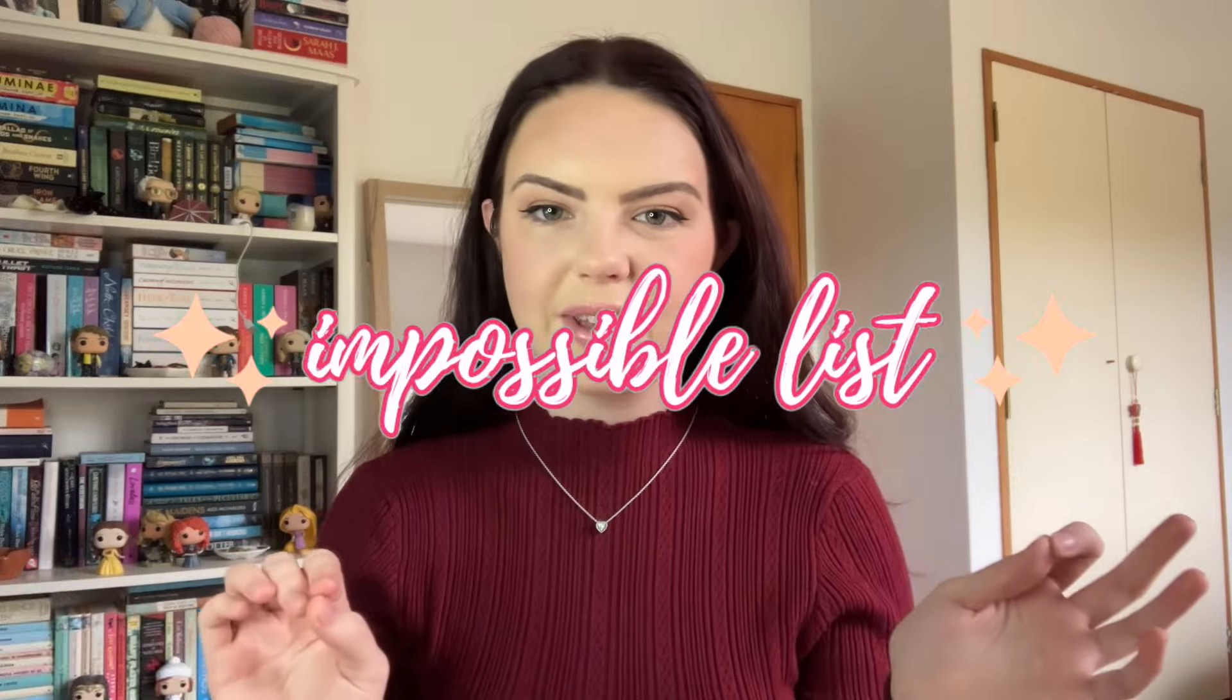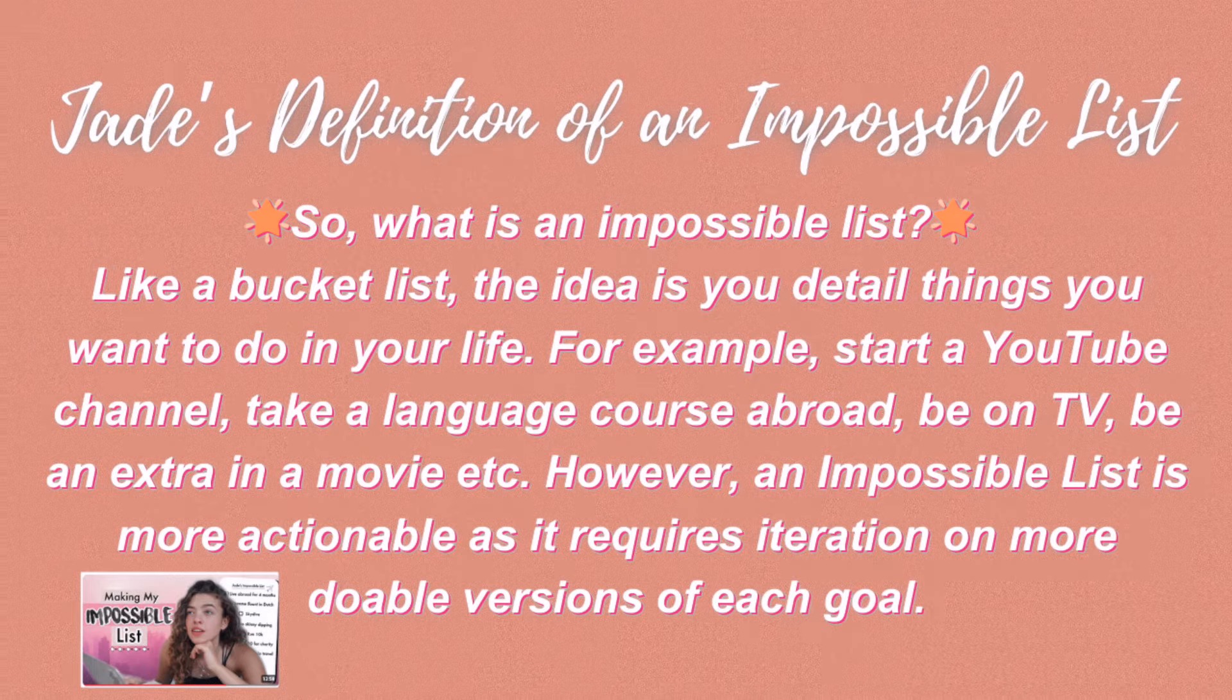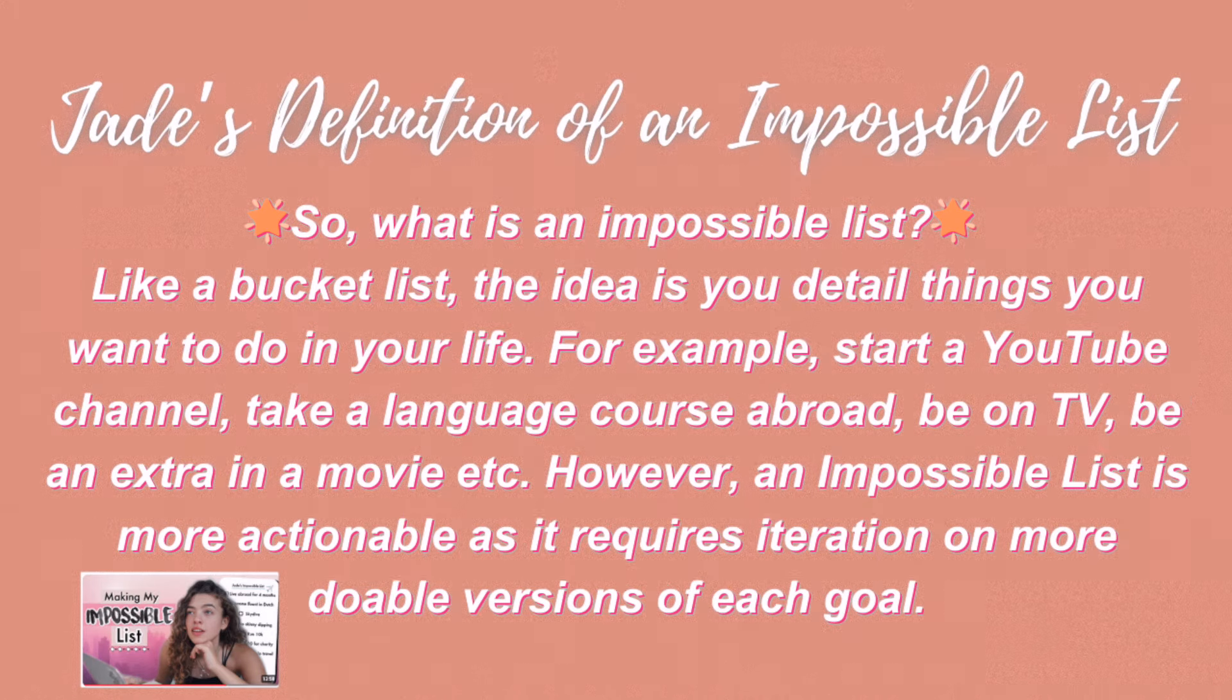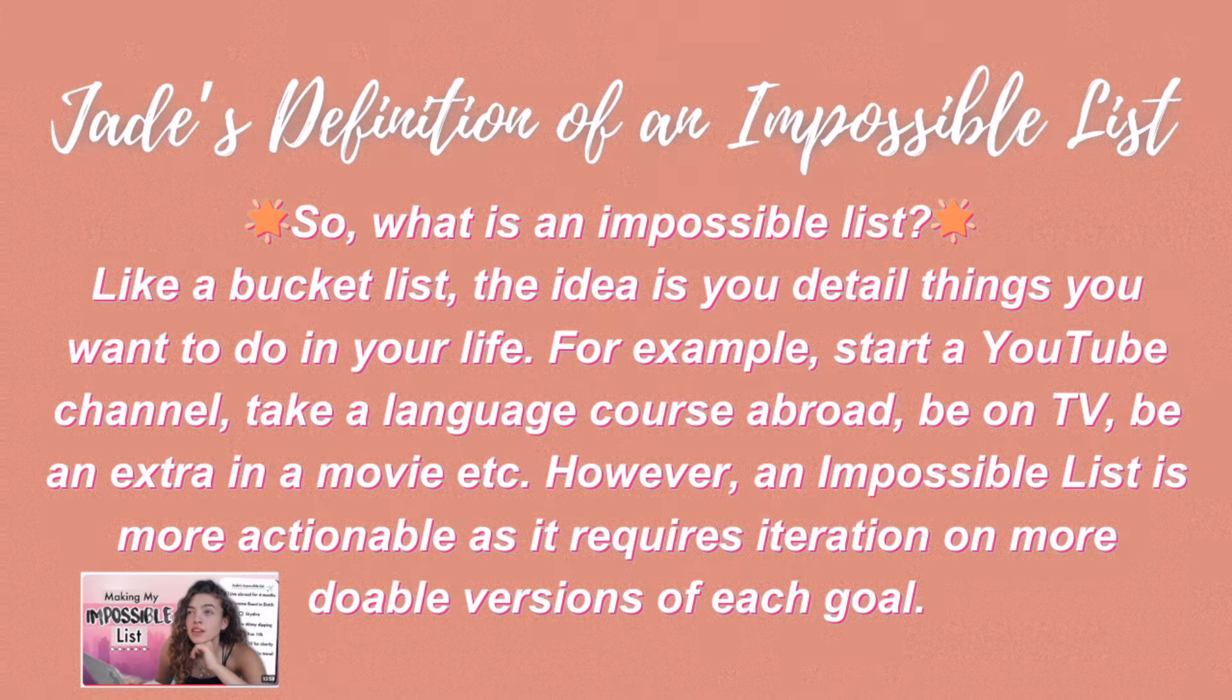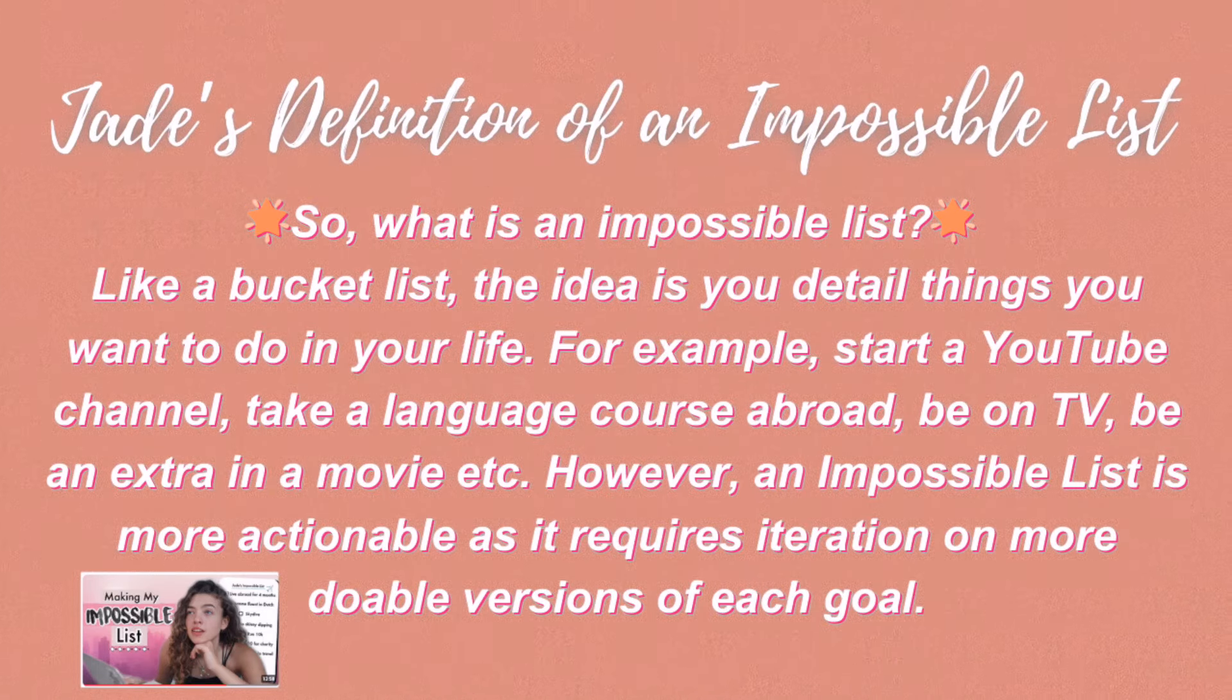She came up with this concept called an impossible list. It's just like a bucket list with the exception being that when you complete a goal you are encouraged to expand upon that goal and make a new one to keep pushing yourself to improve and build on your skills and your confidence. I really like this because I think the idea of having a continuous journey and a continuous set of things to work towards is really cool. So I'm going to be sitting down, I've got my laptop here, I'm going to get my Notion page up and I'm going to be jotting out my impossible list.